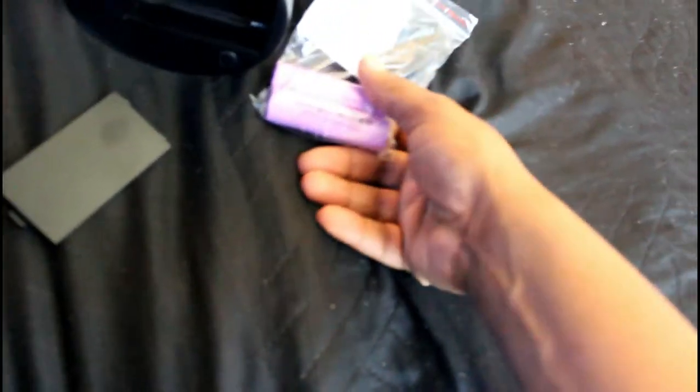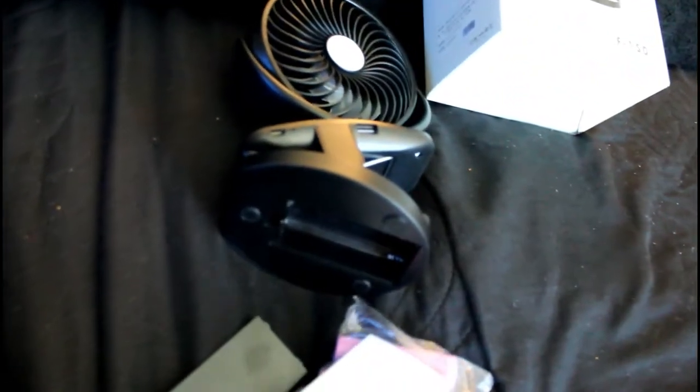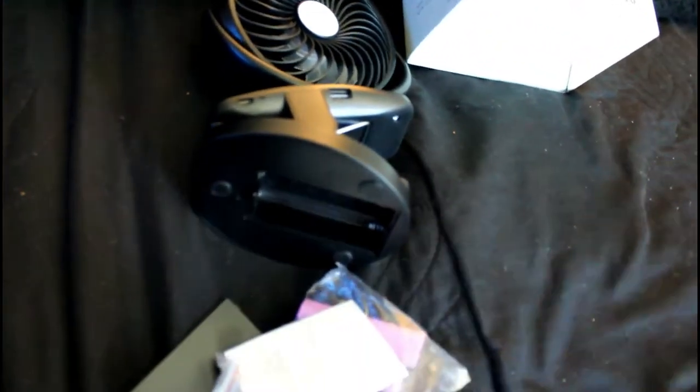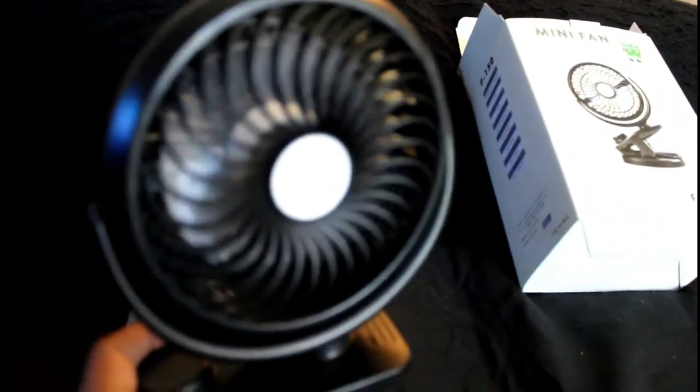And it comes with this little package inside. There's a USB charger and there's two batteries, instructions, and I guess some little padding in here. All right, I got the batteries in it and even with the batteries in here it is still pretty light.